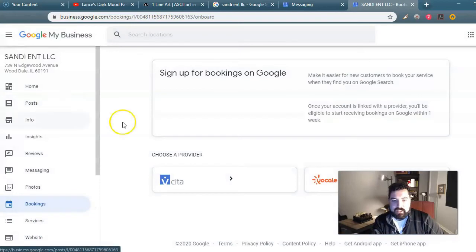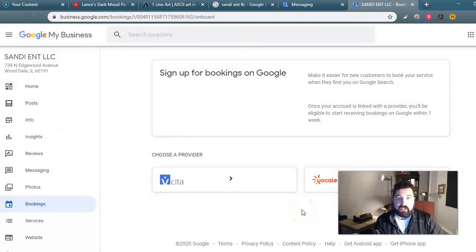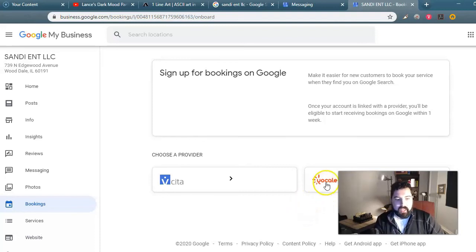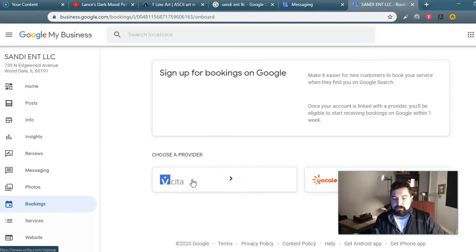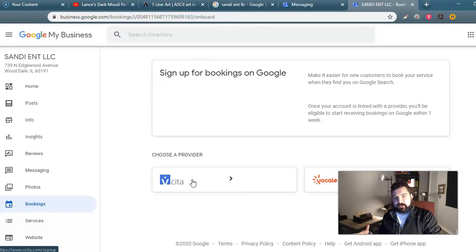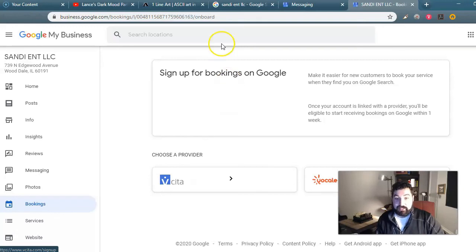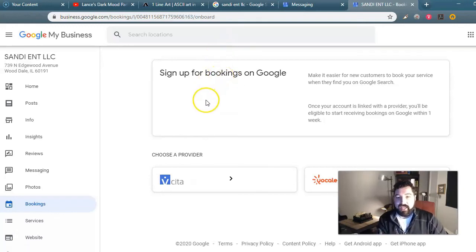They also have a bookings feature that you have to enable, but you can only choose between two providers currently. I haven't tried YoCal, but I have tried Vsita before — I actually had them for about a year and a half. They're a great customer management system. You put all your clients in there, organize them, and it can do a lot of really cool things, including establishing appointments and bookings for you. You can attach that directly on your Google My Business profile.